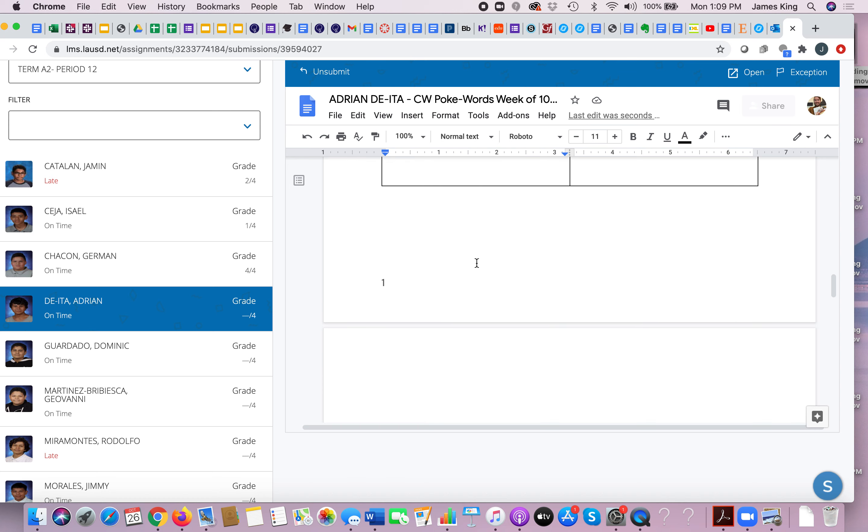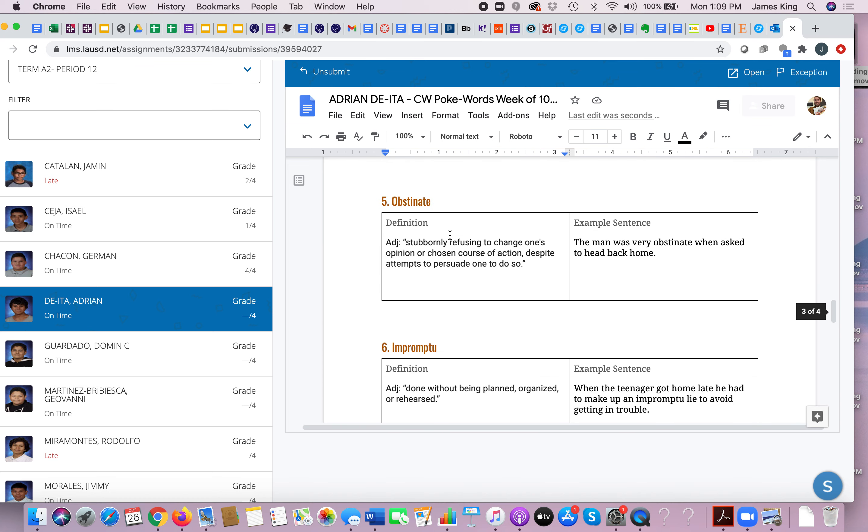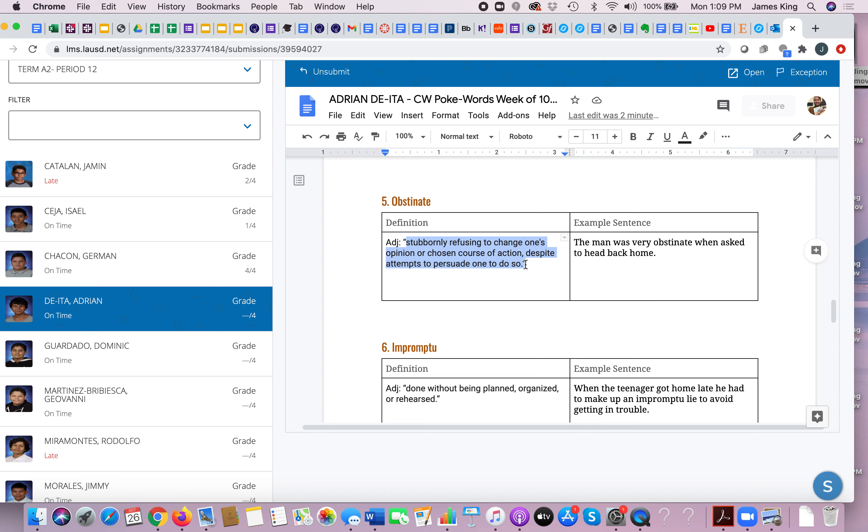Obstinate. Obstinate means stubborn, it means you refuse to change your opinion no matter how much people try to persuade you. So for example, let's say you have a friend who absolutely refuses to try broccoli. Broccoli, has never eaten it before and refuses to try it, and you try to persuade your friend hey man you should try broccoli, it's fantastic. And your friend refuses, he is obstinate in his refusal to try broccoli.